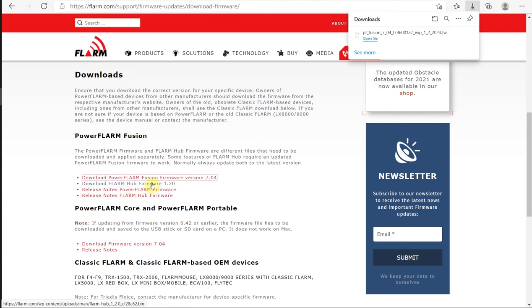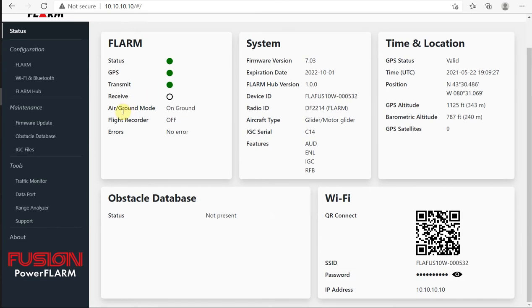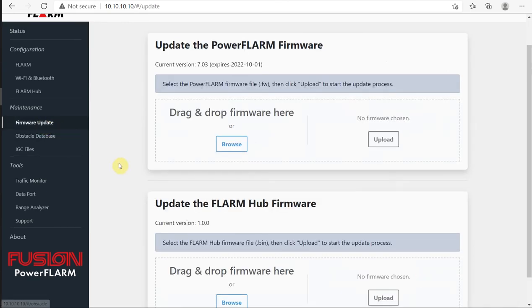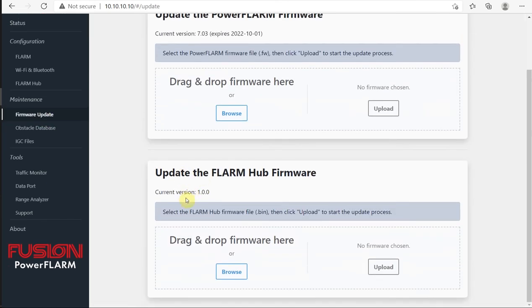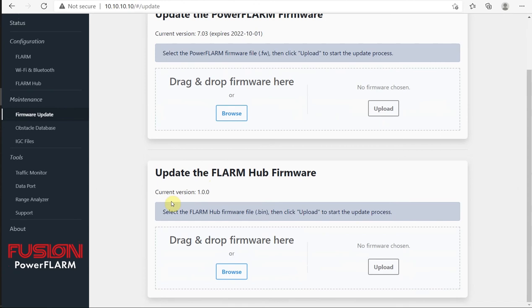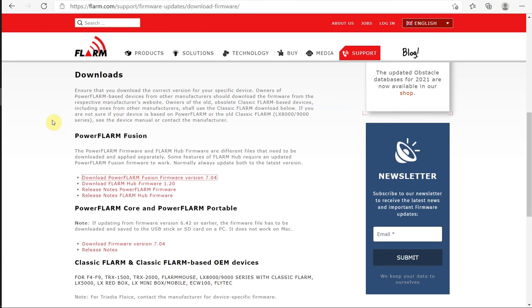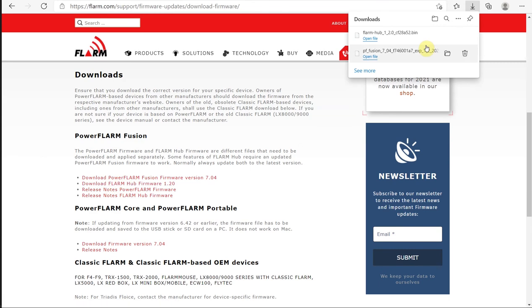I also want to download the FLRM Hub firmware 1.20. If we go to Firmware Update, we can see that the FLRM Hub is currently on version 1.00, and 1.20 is available. So I'm going to download this 1.20 as well, and that has saved.